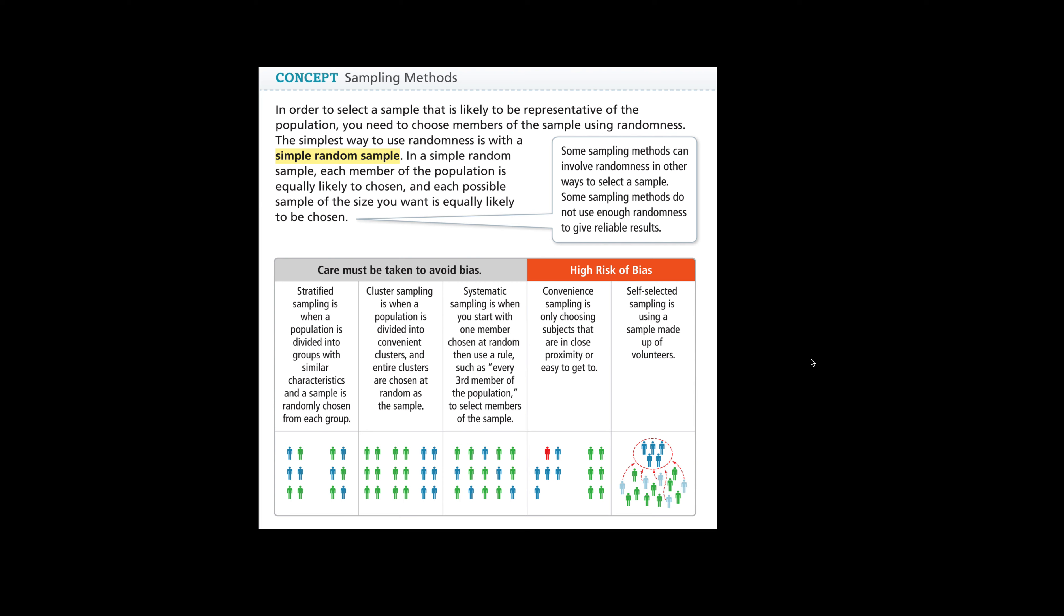Hello everybody! In this video we're going to identify sampling methods, but the first thing we need to know is sampling methods.